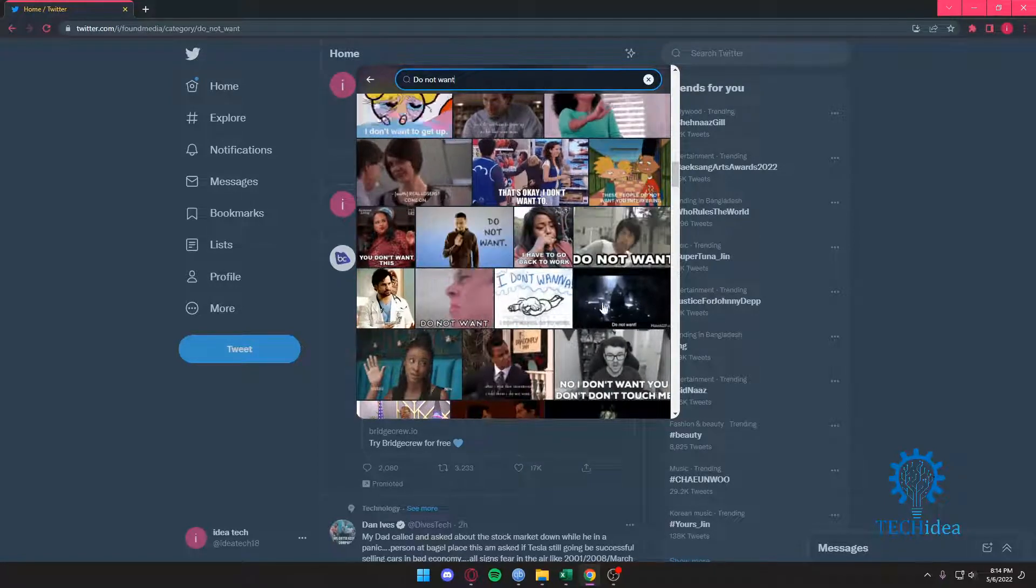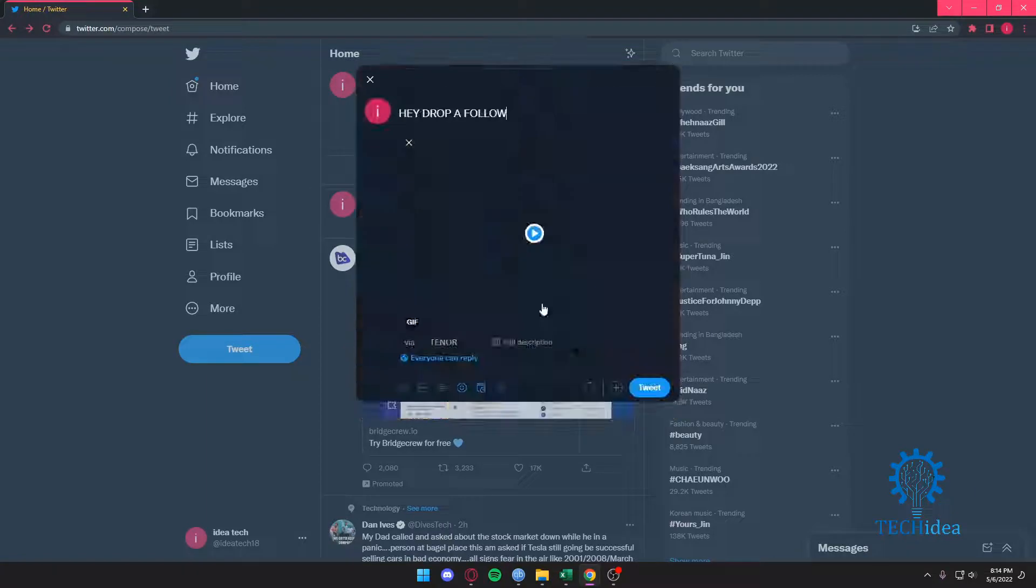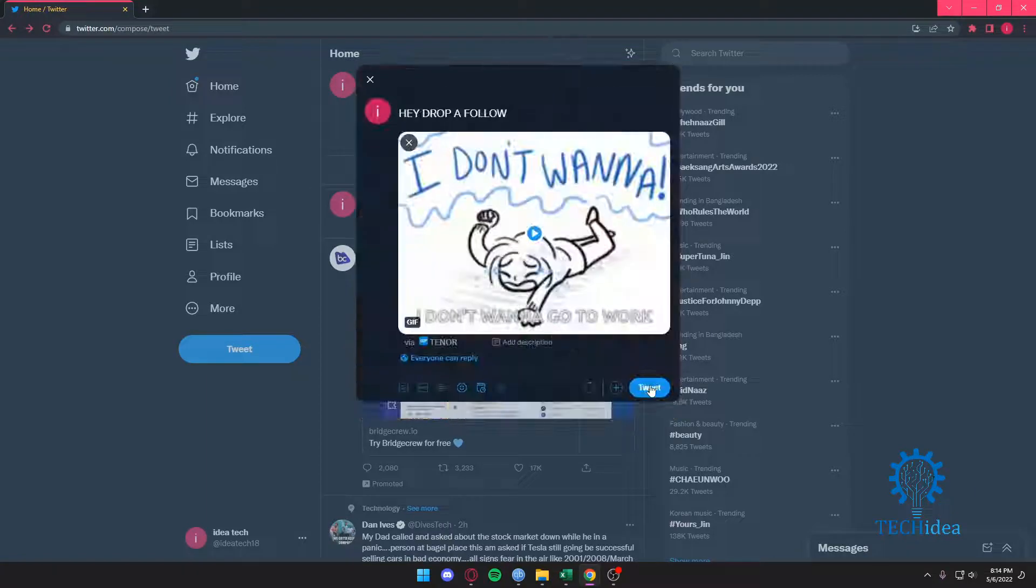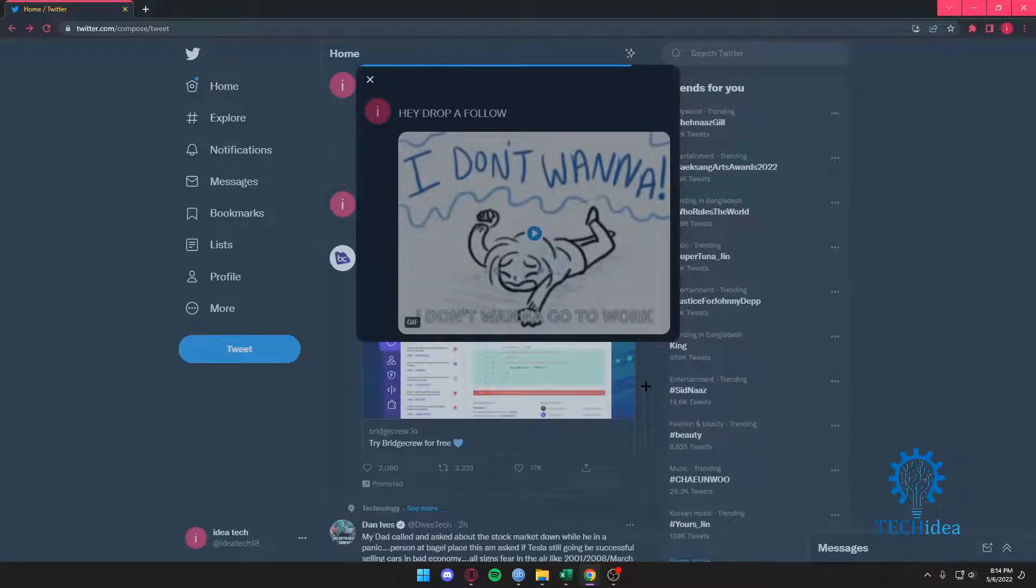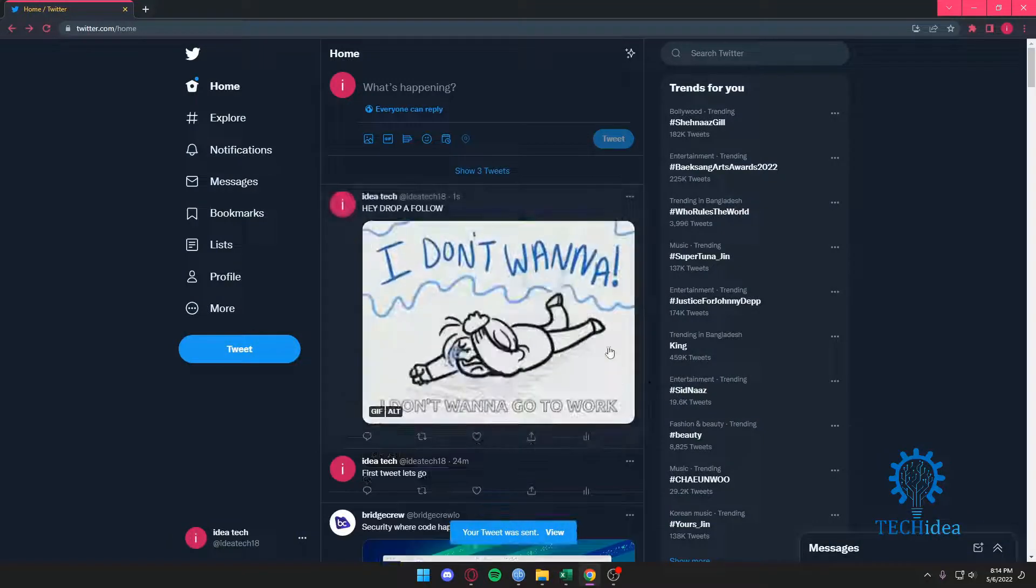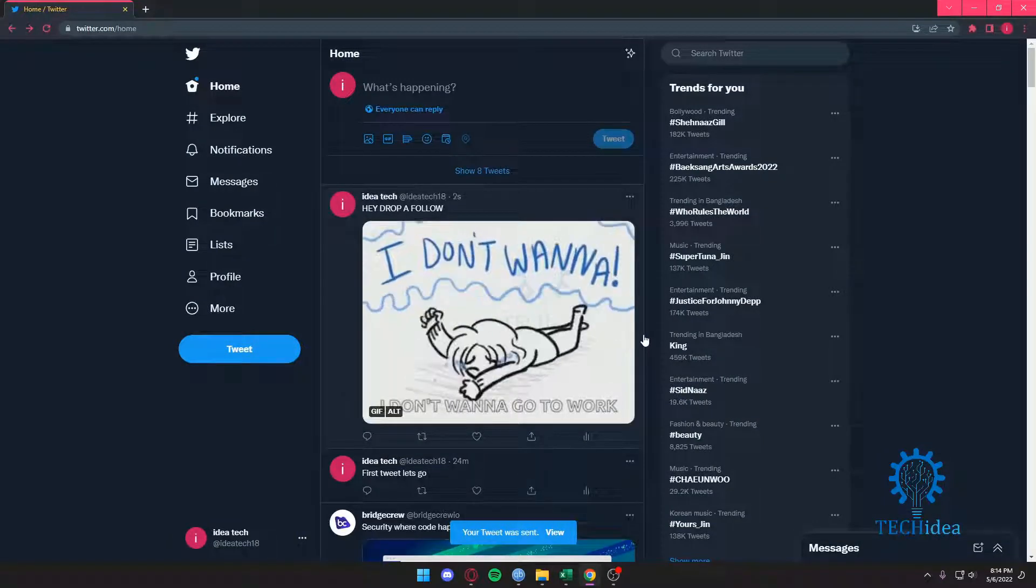So we're just going to use some reverse psychology. We're just going to put on this and then we're going to tweet 'hey drop a follow I don't want to go to work.' That's going to be our tweet.